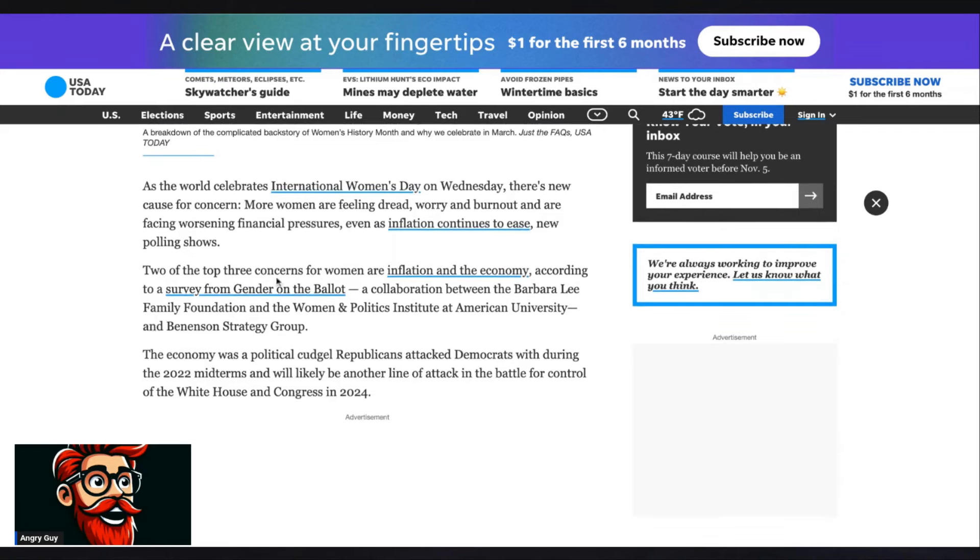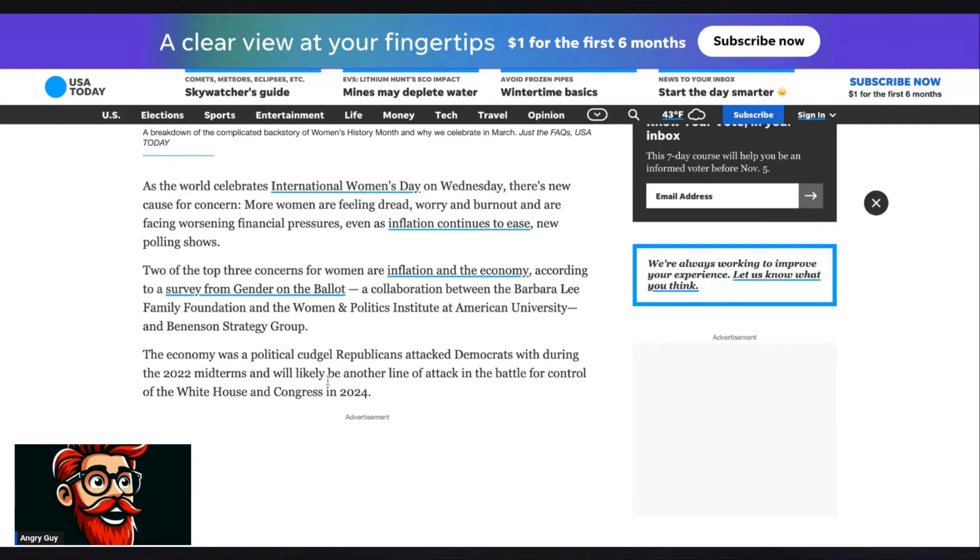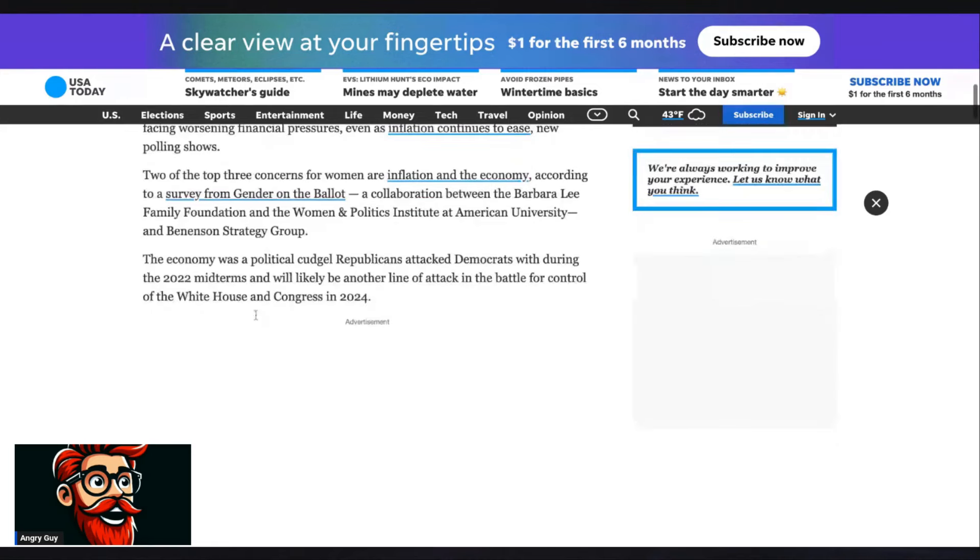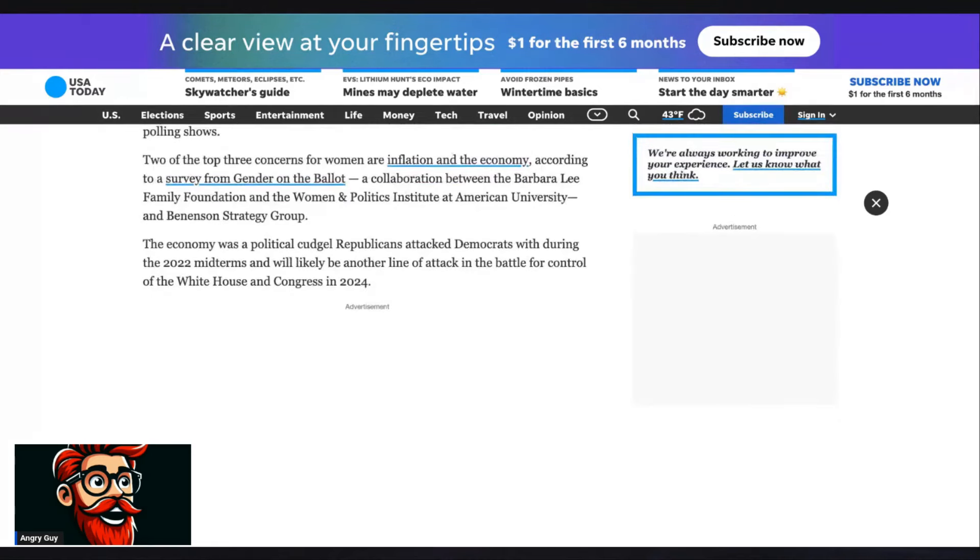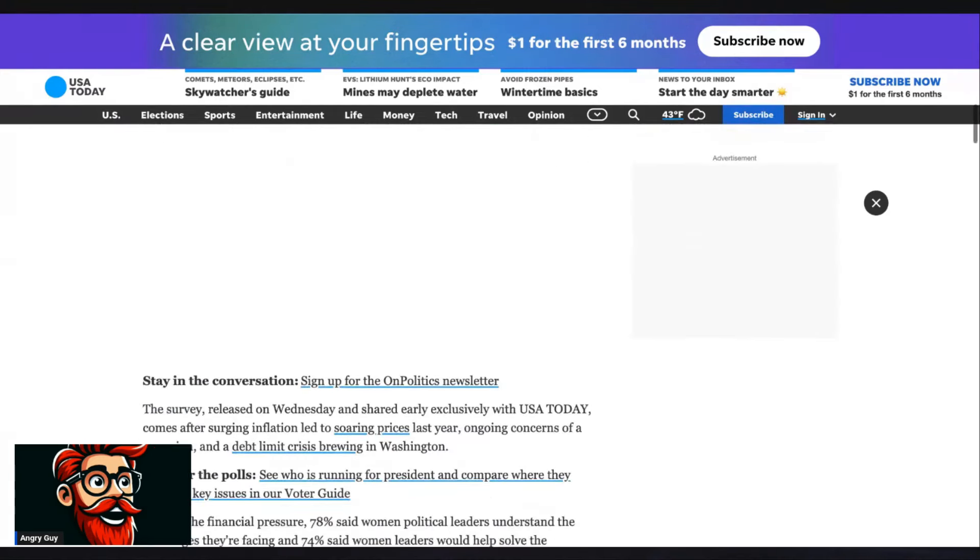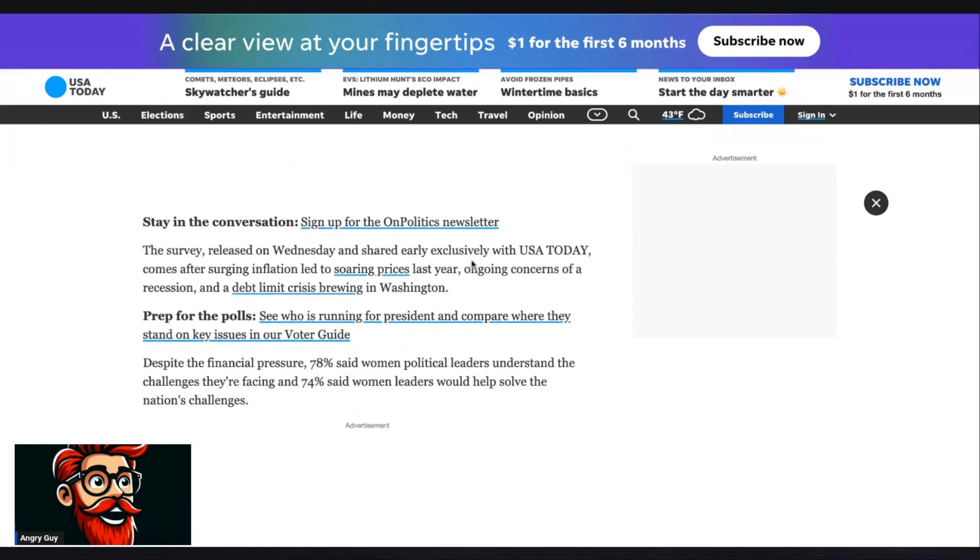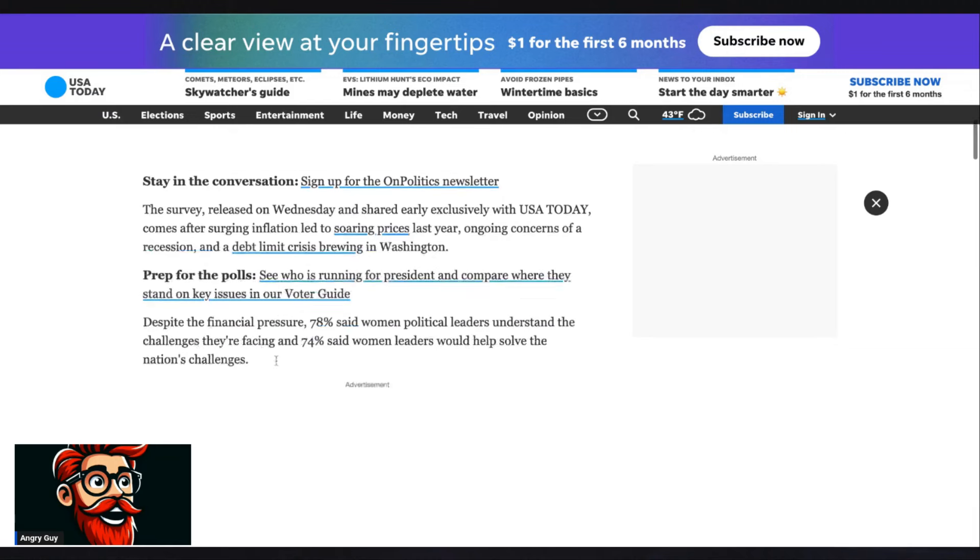Two of the top three concerns for women are inflation and the economy. According to a survey from Gender on the Ballot, the collaboration between the Barbara Lee Family Foundation and the Women and Politics Institution at American University and Venison Strategy Group, the economy was a political cudgel Republicans did not like, and that they basically spoke poorly of during the midterm elections. The survey released on Wednesday and shared early exclusively with USA Today comes after surging inflation led to soaring prices last year, ongoing concerns of a recession, and a debt limit crisis brewing in Washington.